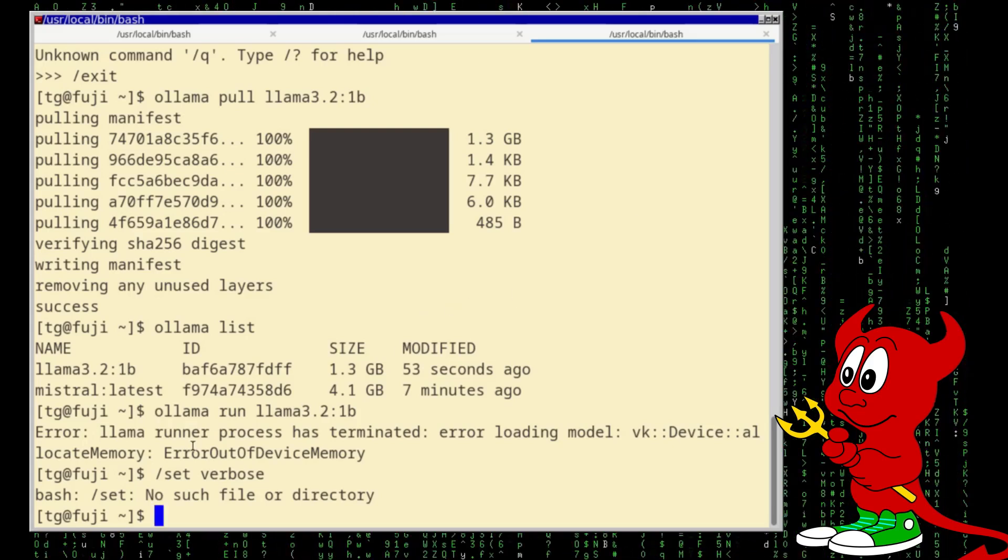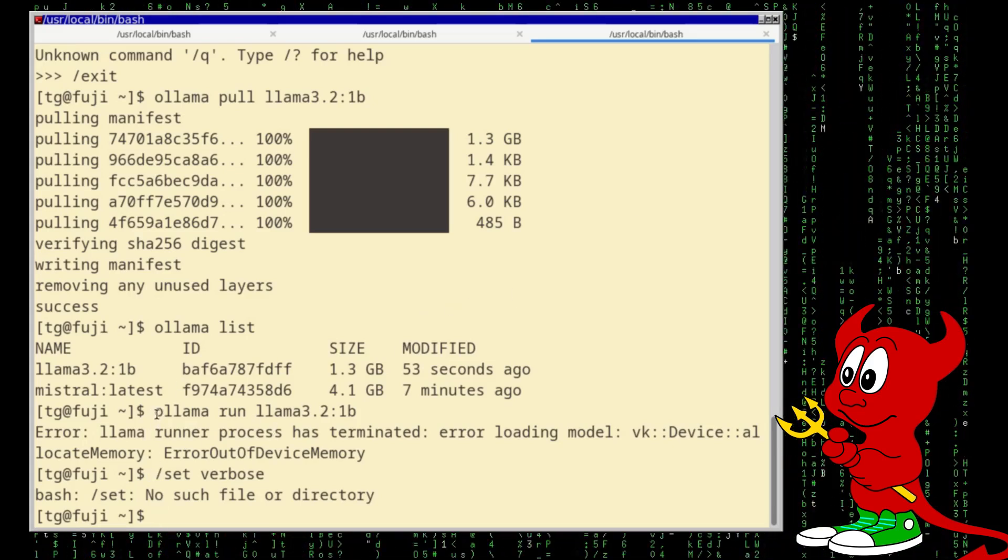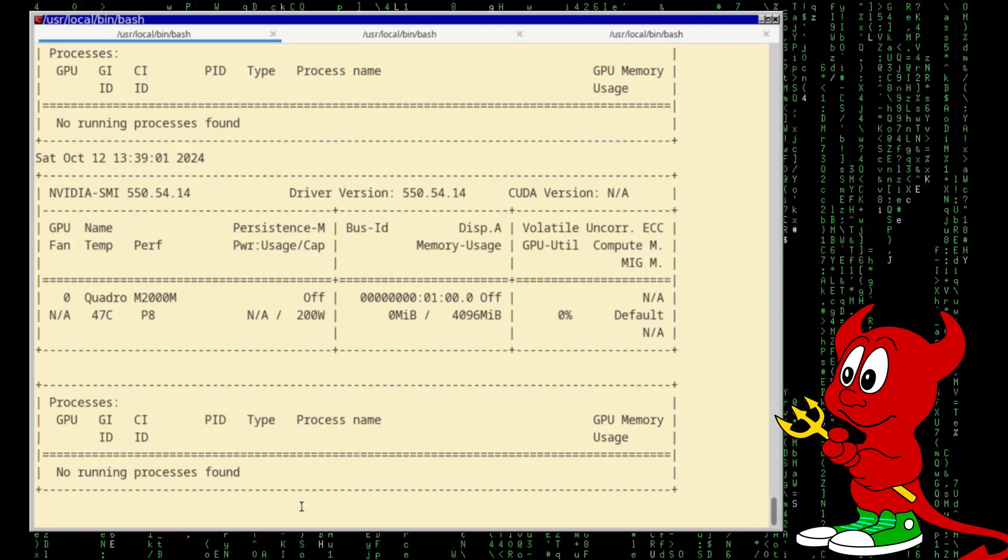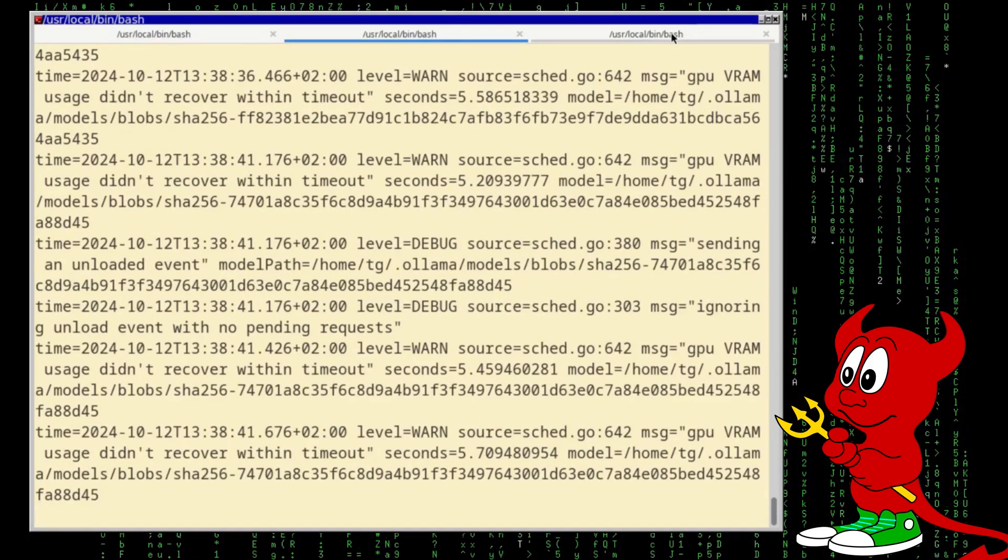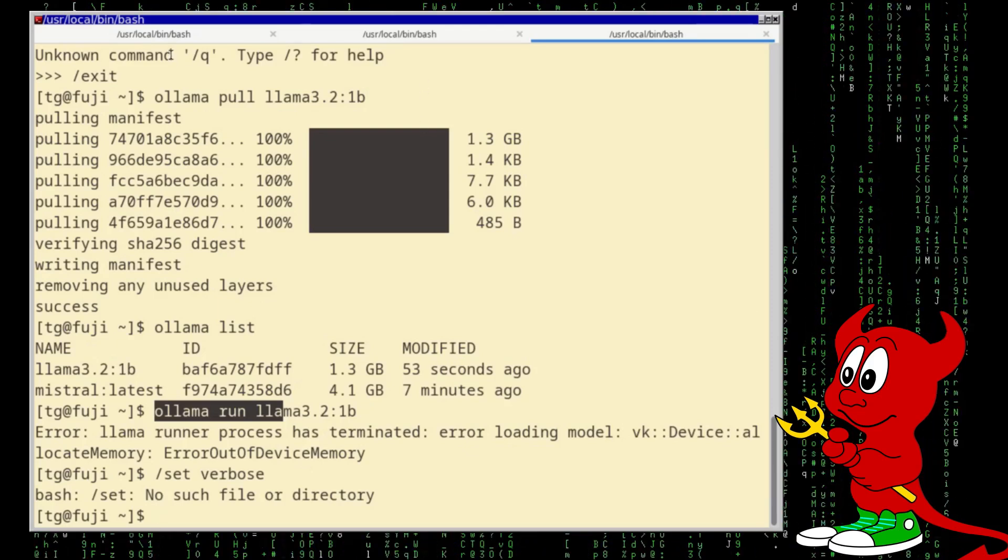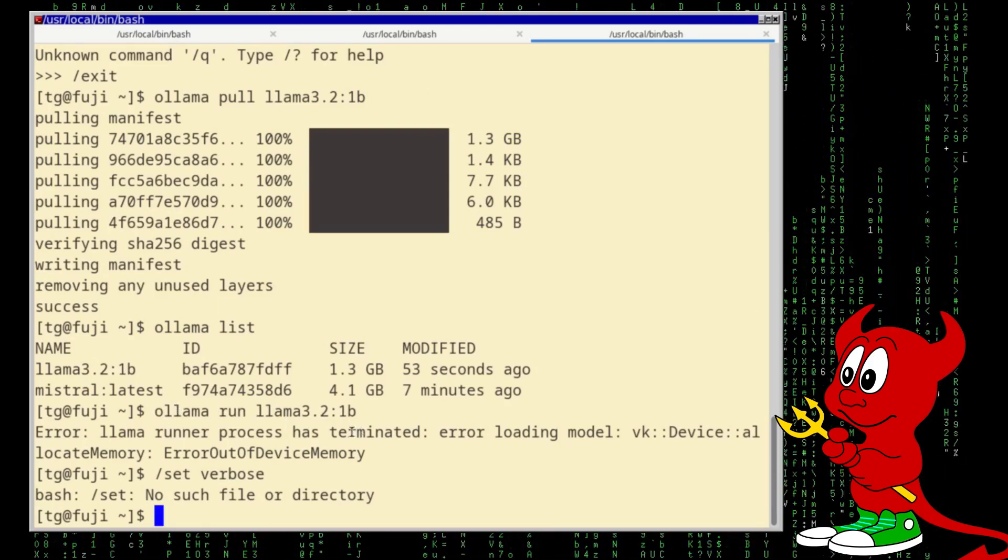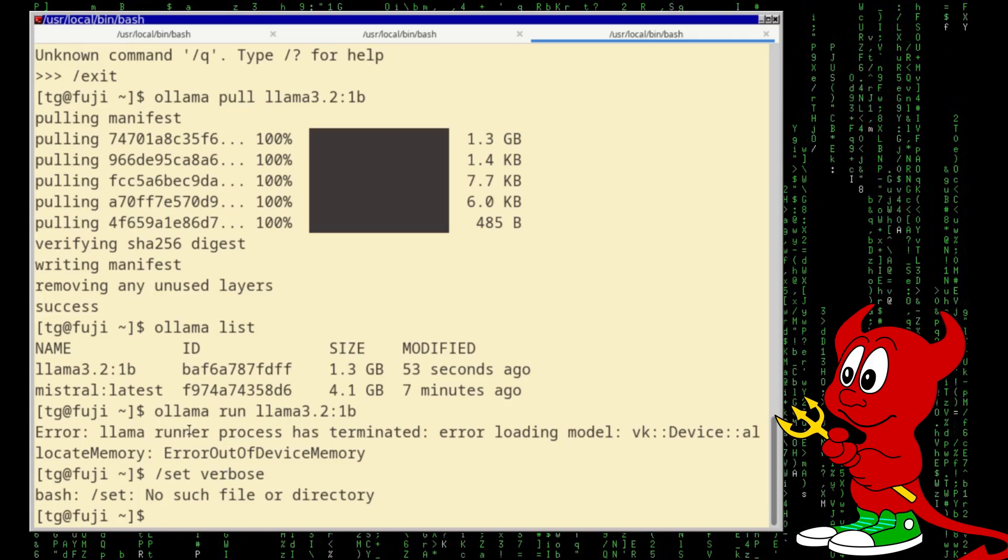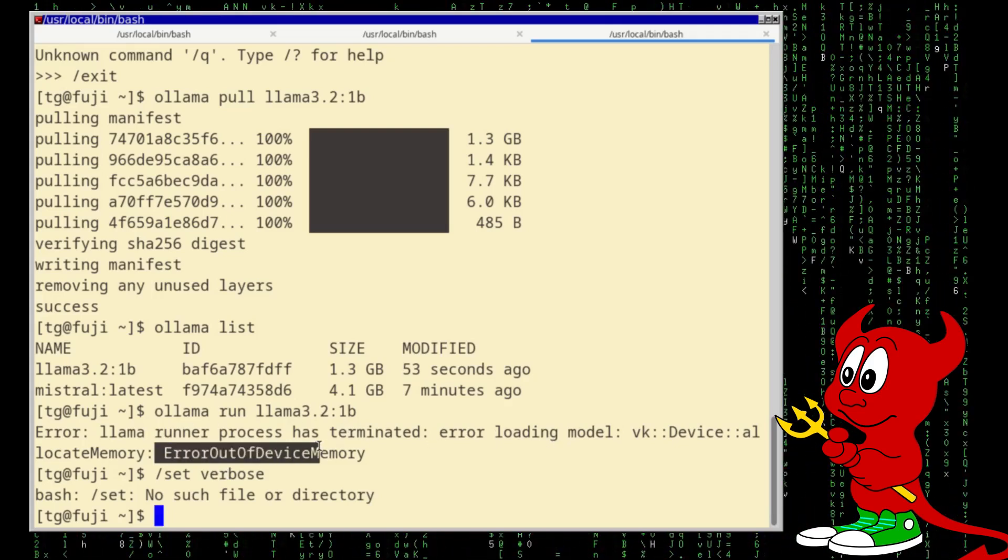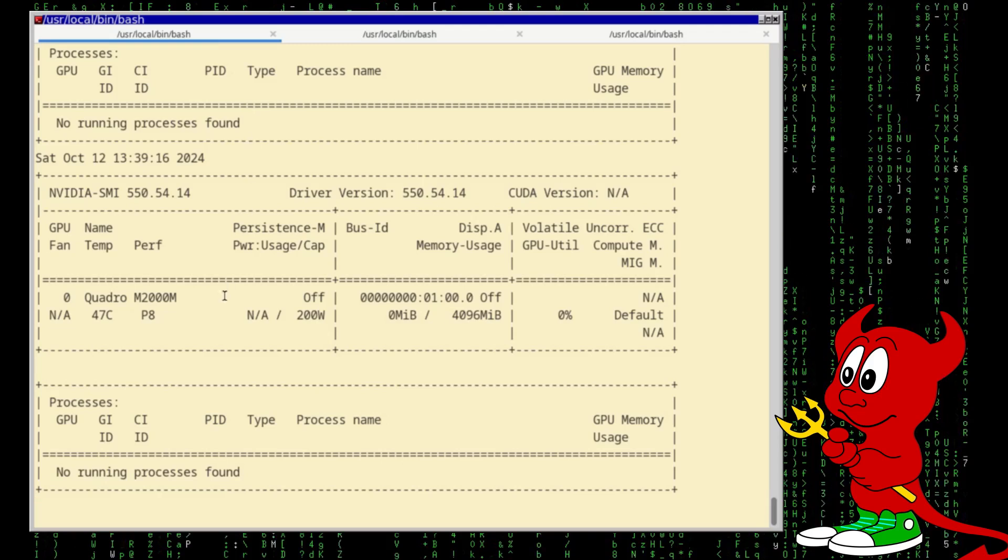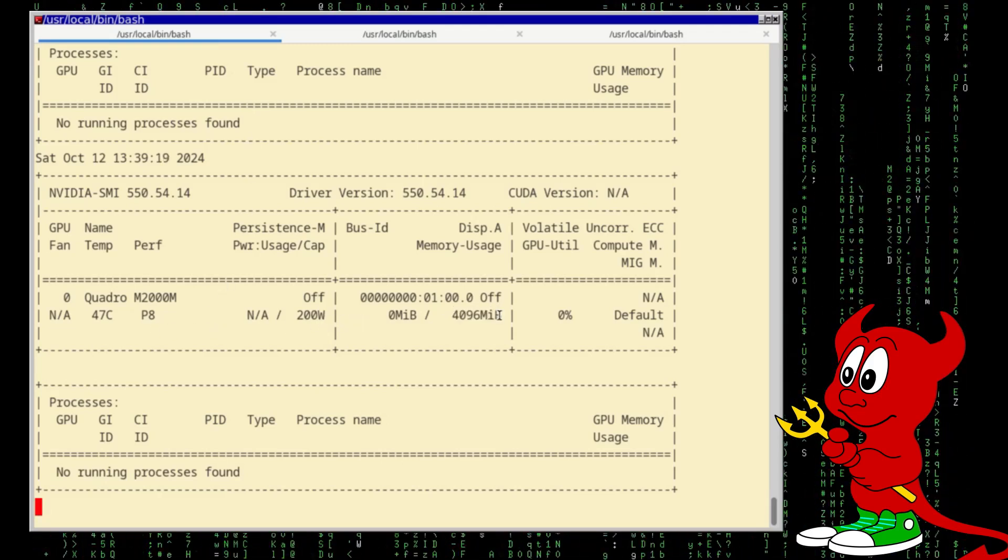And let's ask again why, actually set verbose again. Oops, out of device memory. Ah yes, sorry, I am, exactly that was the main point. So why didn't we see any process running here? So the server was using the GPU memory and now it's not.